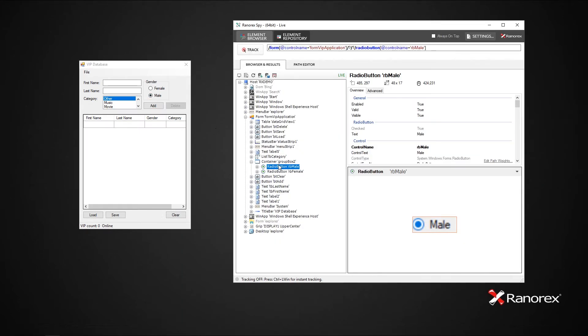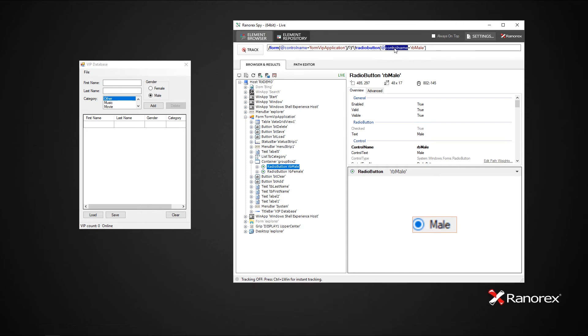In this example, the adapter radio button specifies a search for a UI element of the adapter type radio button. The attribute value comparison, at control name equals rbmail, specifies the UI element in detail. In human readable form, search for a radio button with the control name rbmail.